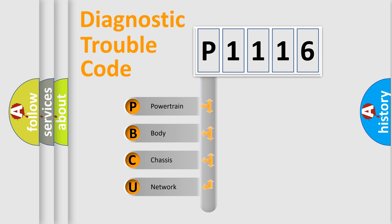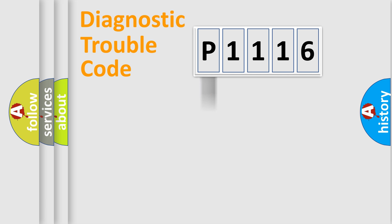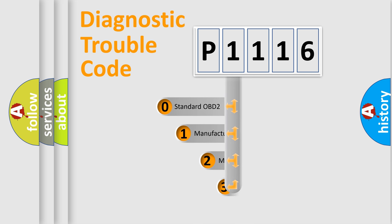We divide the electric system of automobile into four basic units: Powertrain, Body, Chassis, and Network. This distribution is defined in the first character code.